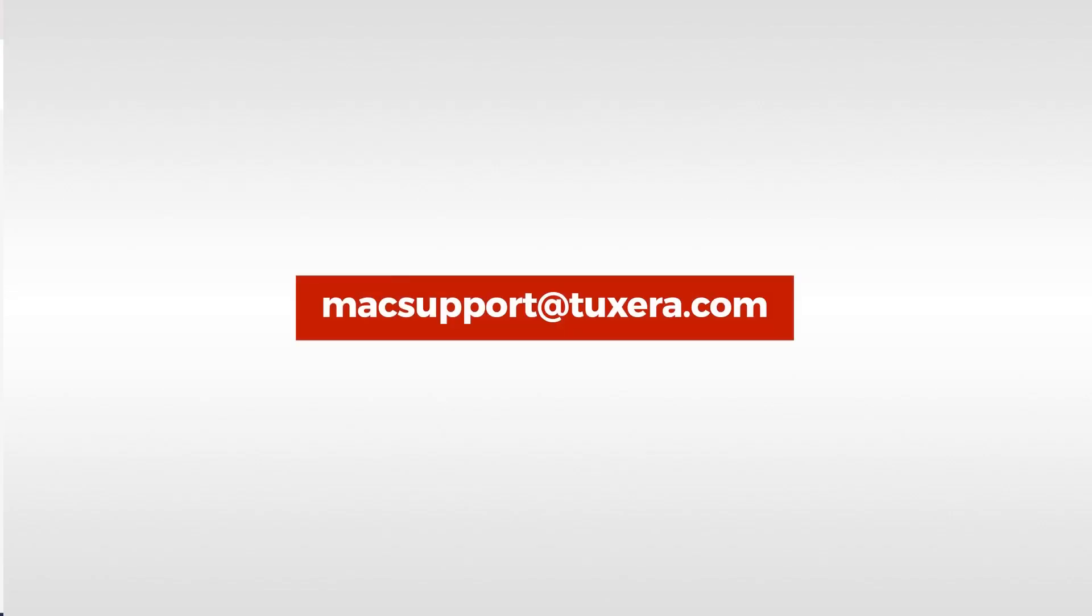And if you have any questions, be sure to drop us a line by email at macsupport at tuxera.com.